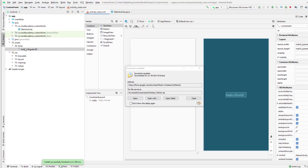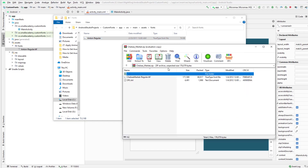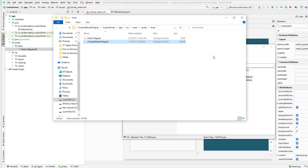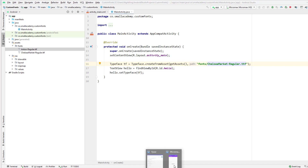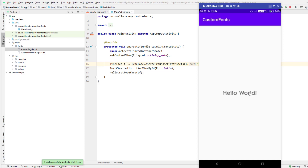Once that's downloaded, go to Android Studio, open the fonts folder in Explorer, copy the new font file — ChelseaMarket-Regular.ttf — and paste it into the fonts folder. Then in the Java file, replace the old file name with the new font name. Run the application and you can see the new font, Chelsea Market, is now applied to the Hello World text.